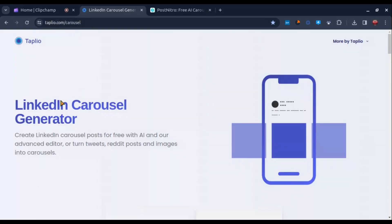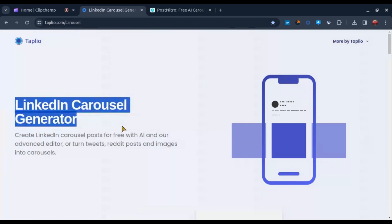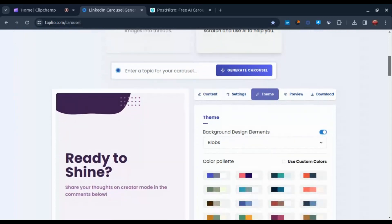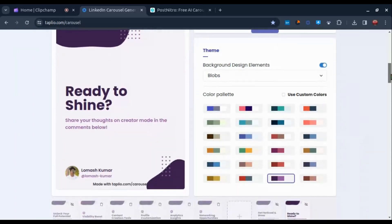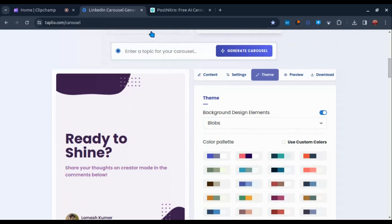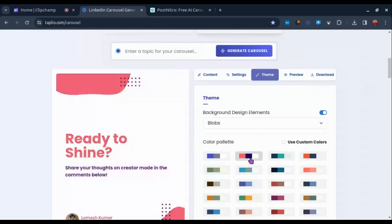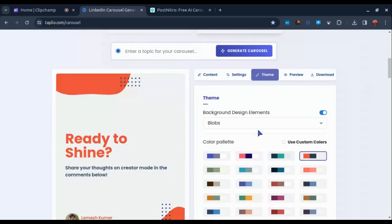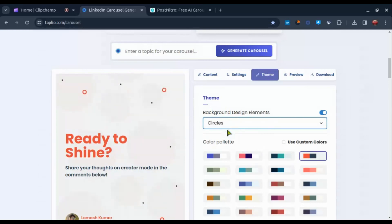Number one is LinkedIn Carousel Generator by Tapleo — the link will be in the description for both of these tools. This is a powerful tool that allows users to create stunning and engaging carousel posts for their LinkedIn profile, but you can also use these carousel posts on other social media platforms. With this intuitive and user-friendly platform, individuals can effortlessly design and customize their carousels to showcase their professional expertise, services, or products in a visually appealing and effective manner.